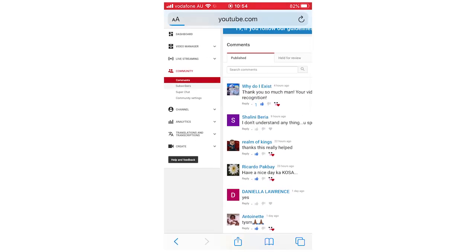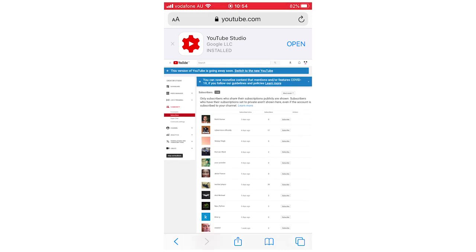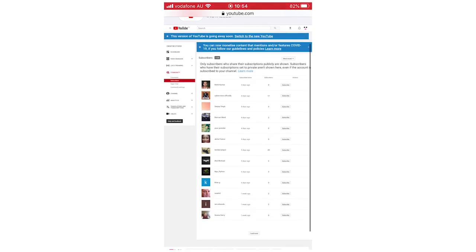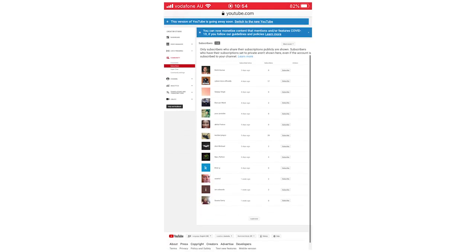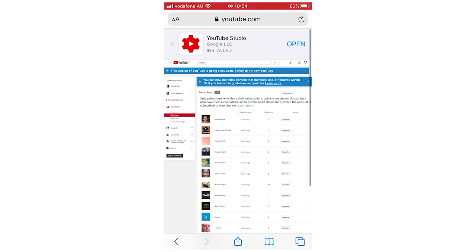Then you're going to want to go to Subscribers. Once you're on the Subscribers section you'll be able to see all the people's names. You can scroll down to the bottom where it says Load More. If you have a lot of subscribers you want to load more, keep scrolling all the way down to see as many as you want.